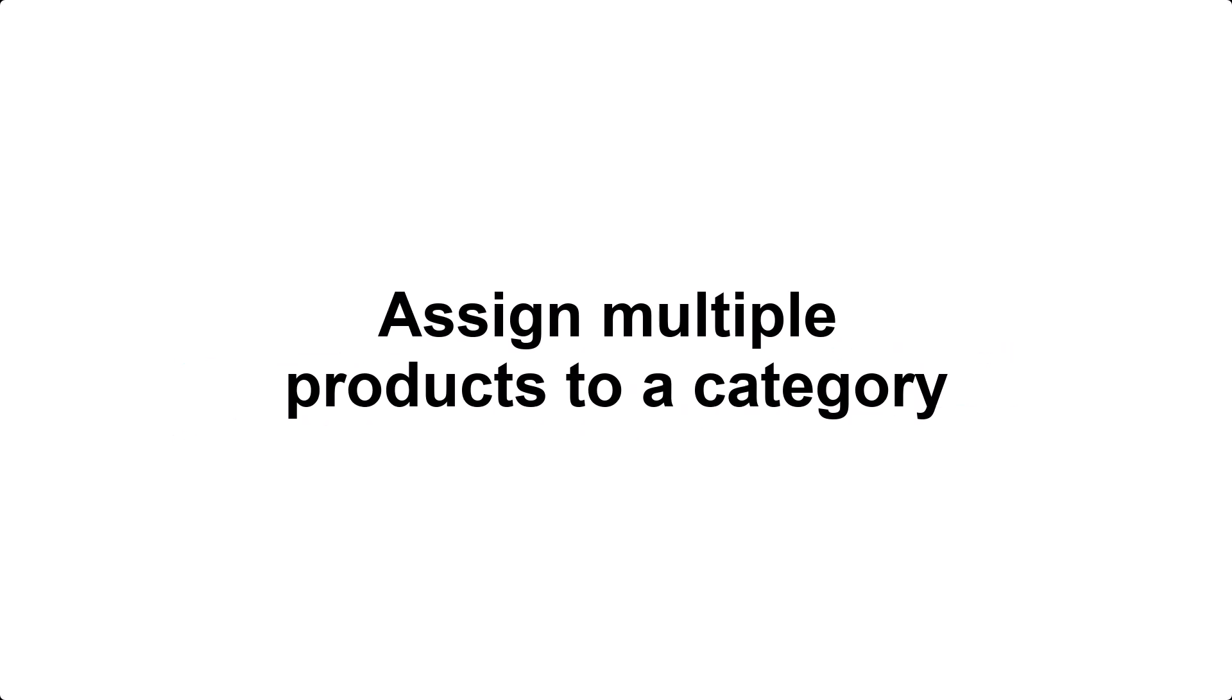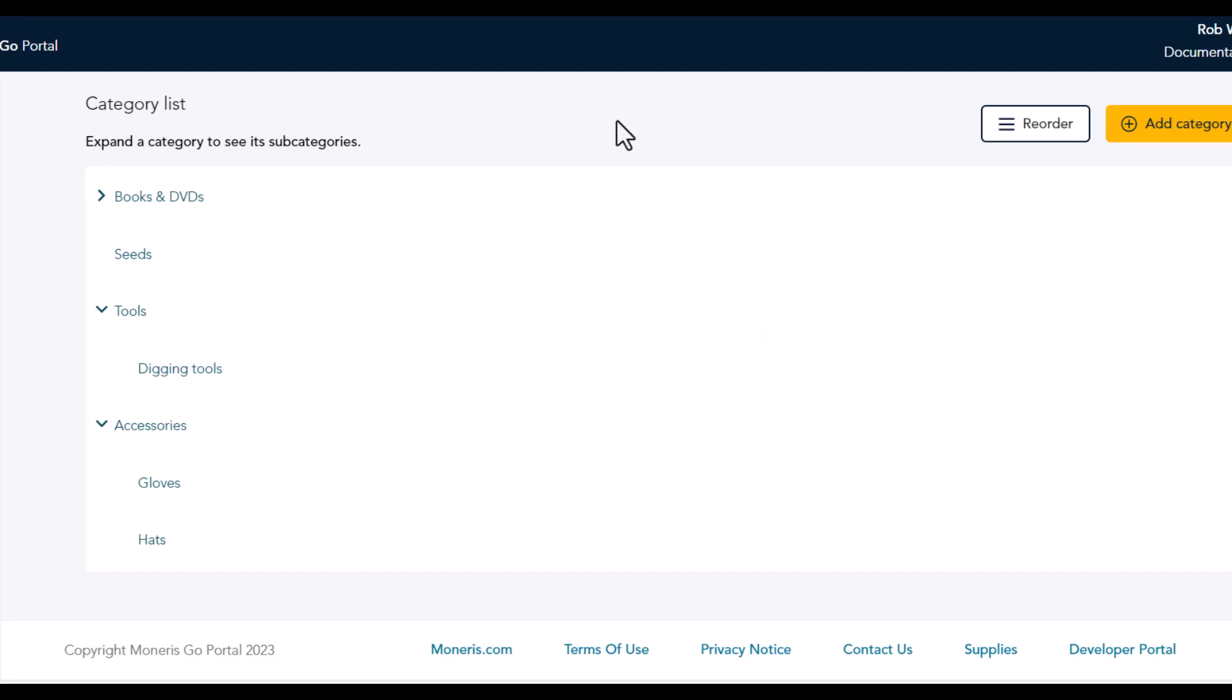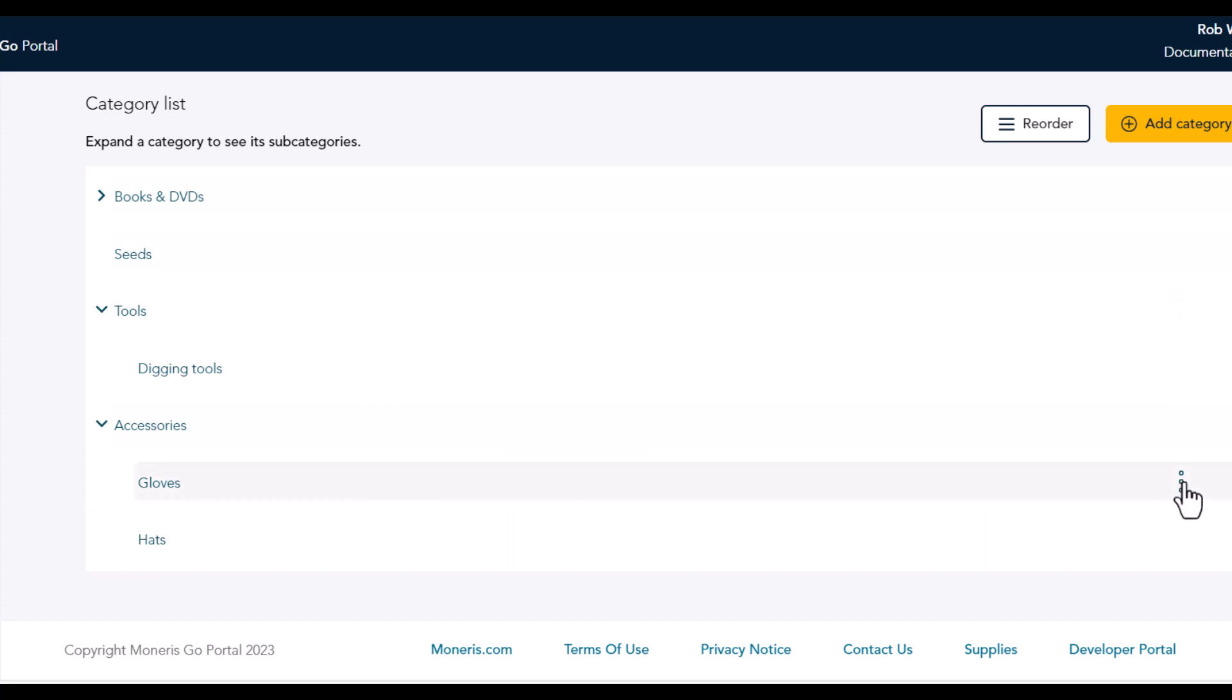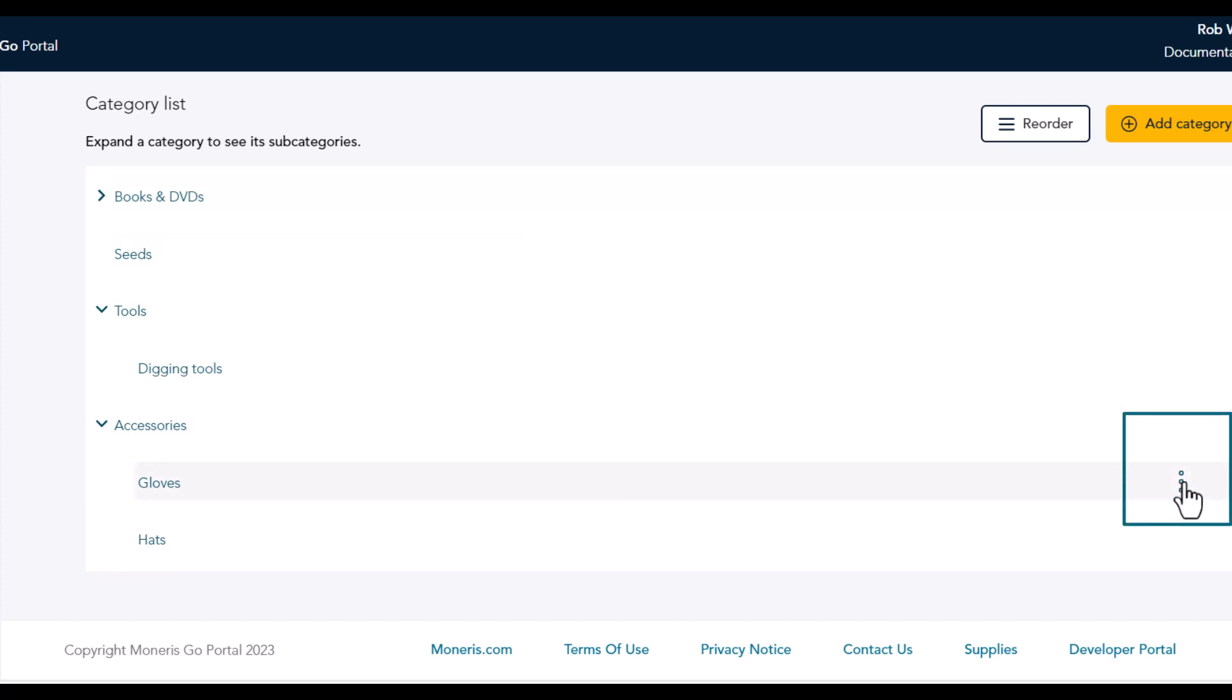Looking to work a little faster, you can also assign multiple products to a category in one step. On the Categories screen, hold your mouse over the category or subcategory to which you want to assign products. Click on the Options icon, then click Manage Products.